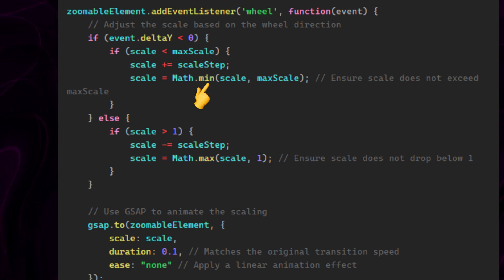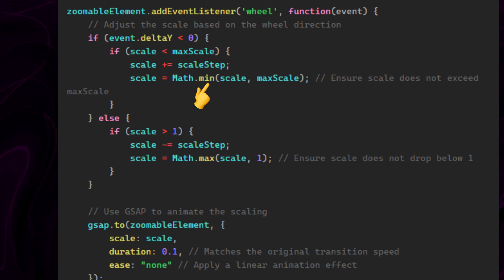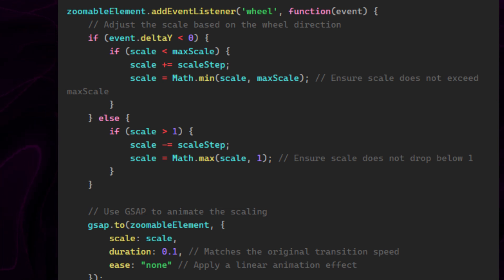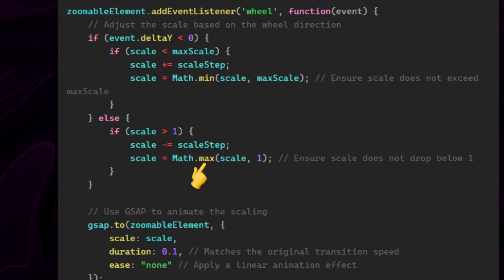This always selects the minimum value between these two, ensuring that the scale does not exceed max scale. And this one selects the maximum value between these two, ensuring that the scale doesn't drop below one.